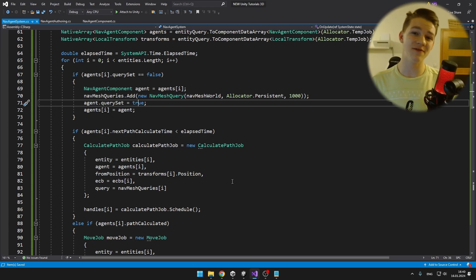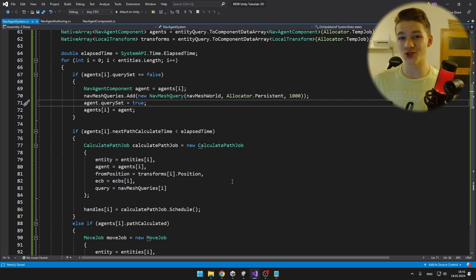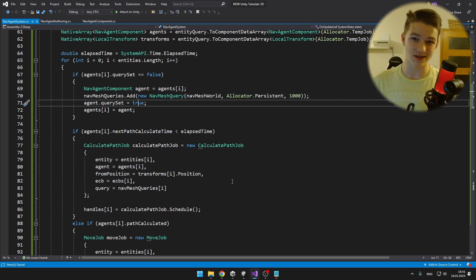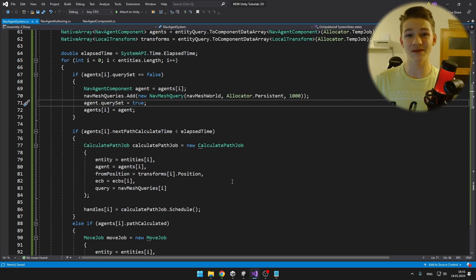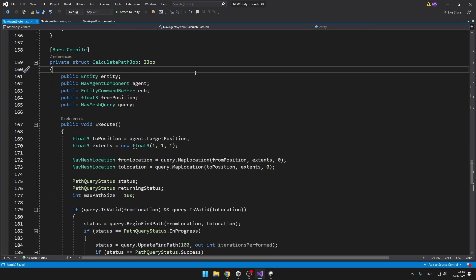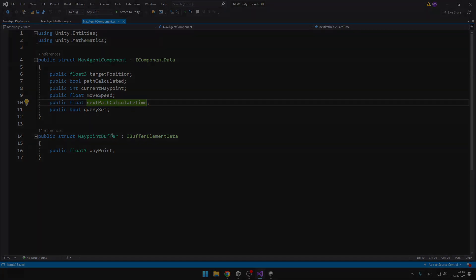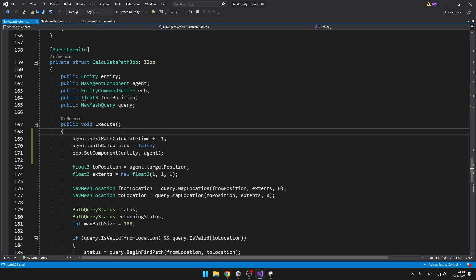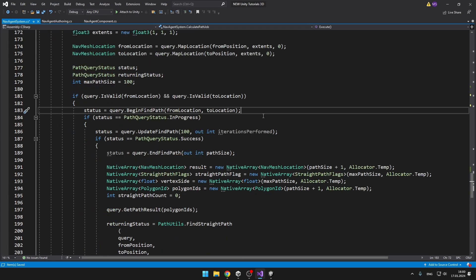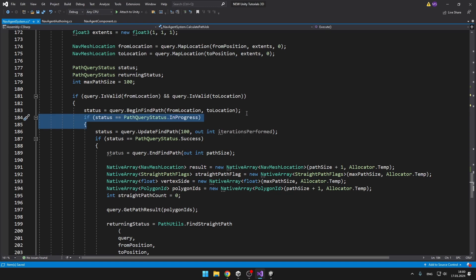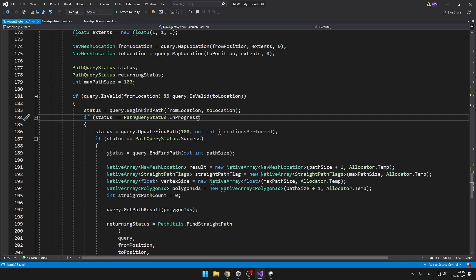The way I created this system is definitely not the most effective — I'm sure you can squeeze out a lot more performance — but even with my approach I am able to spawn about 12,000 entities and still run the game at 60 frames per second, which I think is a pretty good result. This is still my experimenting with DOTS, so if you find a better way to use NavMesh queries and get even more performance, let me know in the comments. One last thing we need to change in the calculate path job is to set that the path was not calculated yet, set the nextPathCalculateTime on the NavAgent, and set the component back to the entity using the entity command buffer. We also want to update the condition so that if the status is either in progress or succeeded, we can continue.